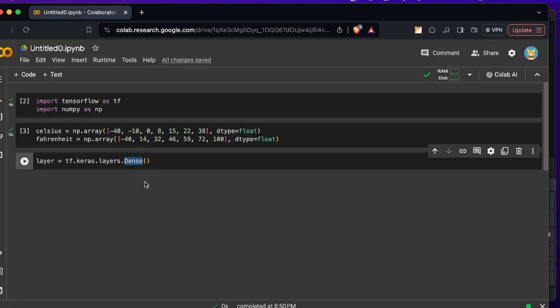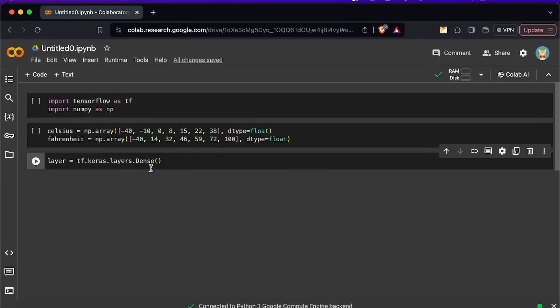So the dense layers are the layers that have connections from every neuron in the layer to all the other neurons in the next layer. So here we only have two neurons so we don't have much to connect. Now let's write the units or the neurons. We only have one which is the exit neuron so let's just type units equal to one.